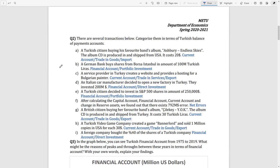The second question asks us to categorize some transactions between countries. The first transaction: a Turkish citizen buying a favorite dance album from abroad — that is an import, and imports are categorized in the current account under trading goods.